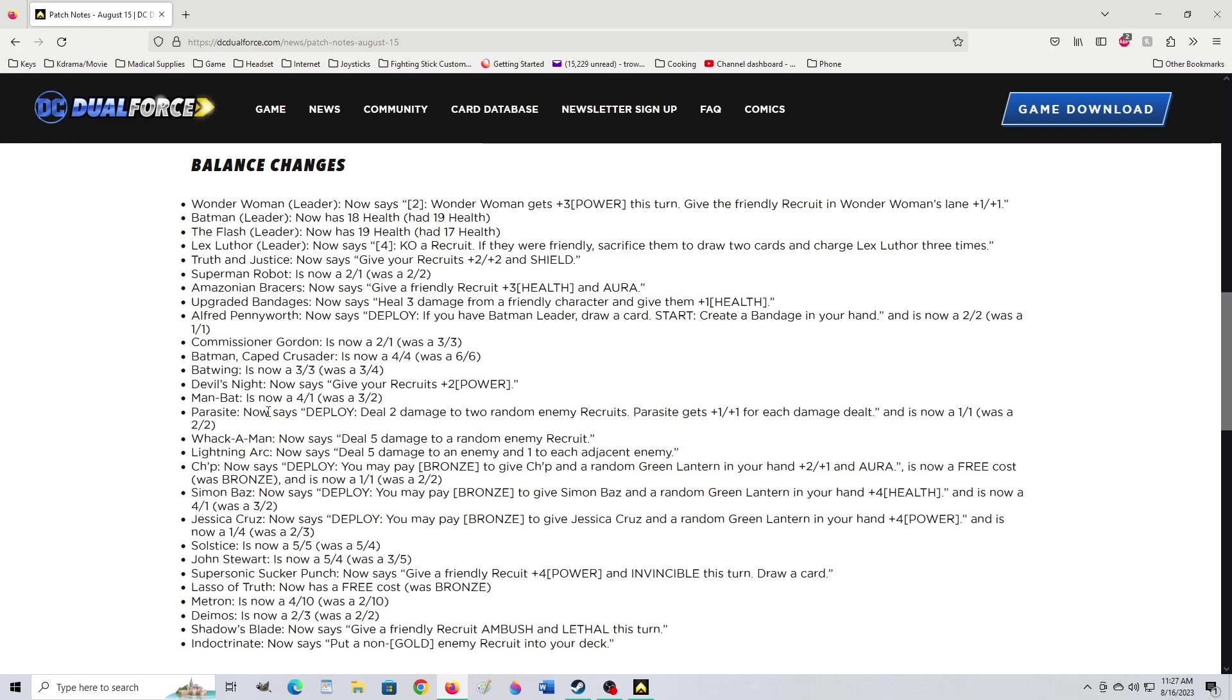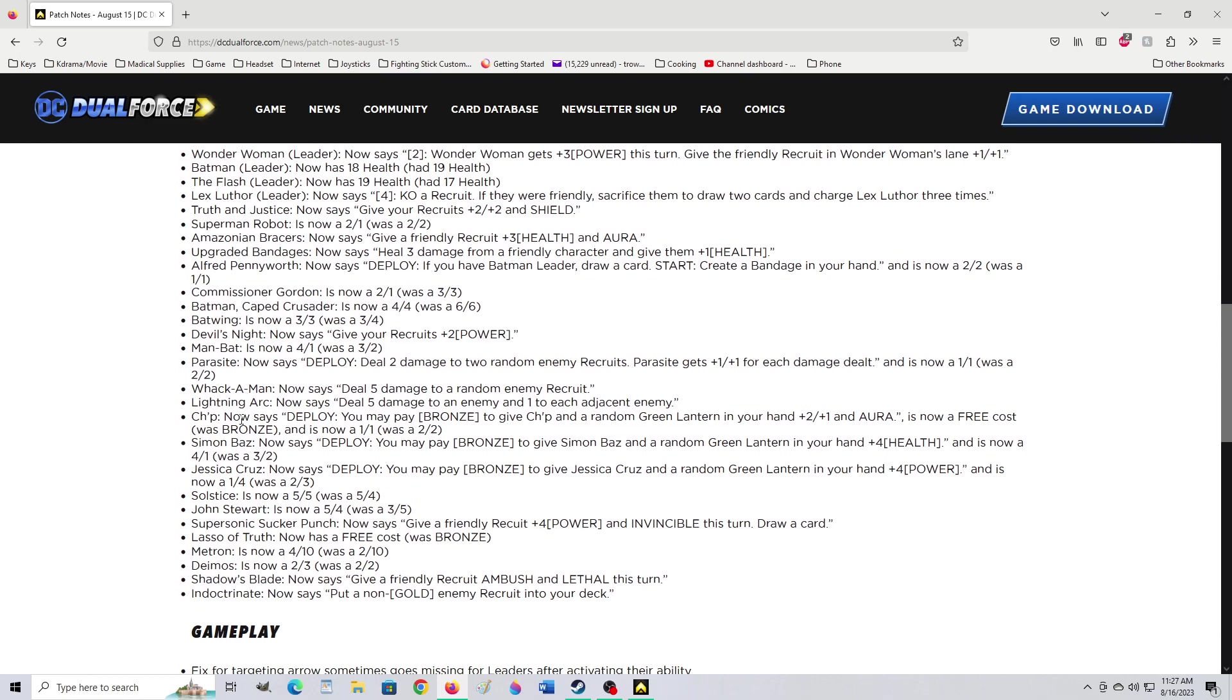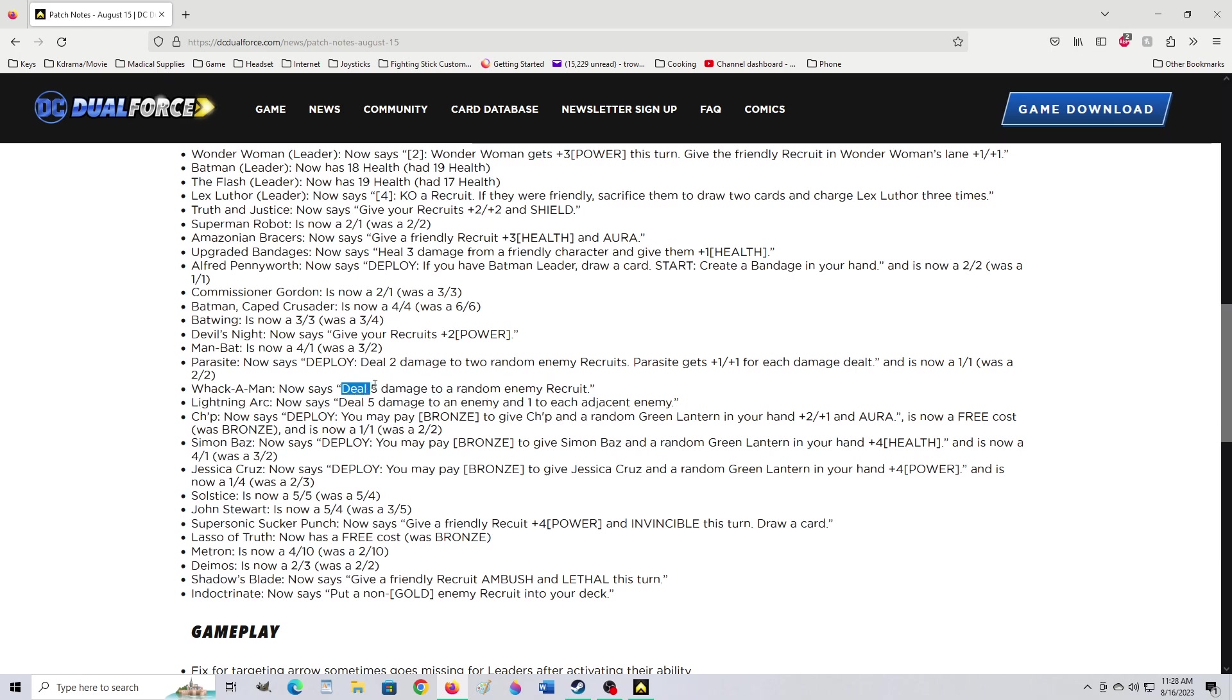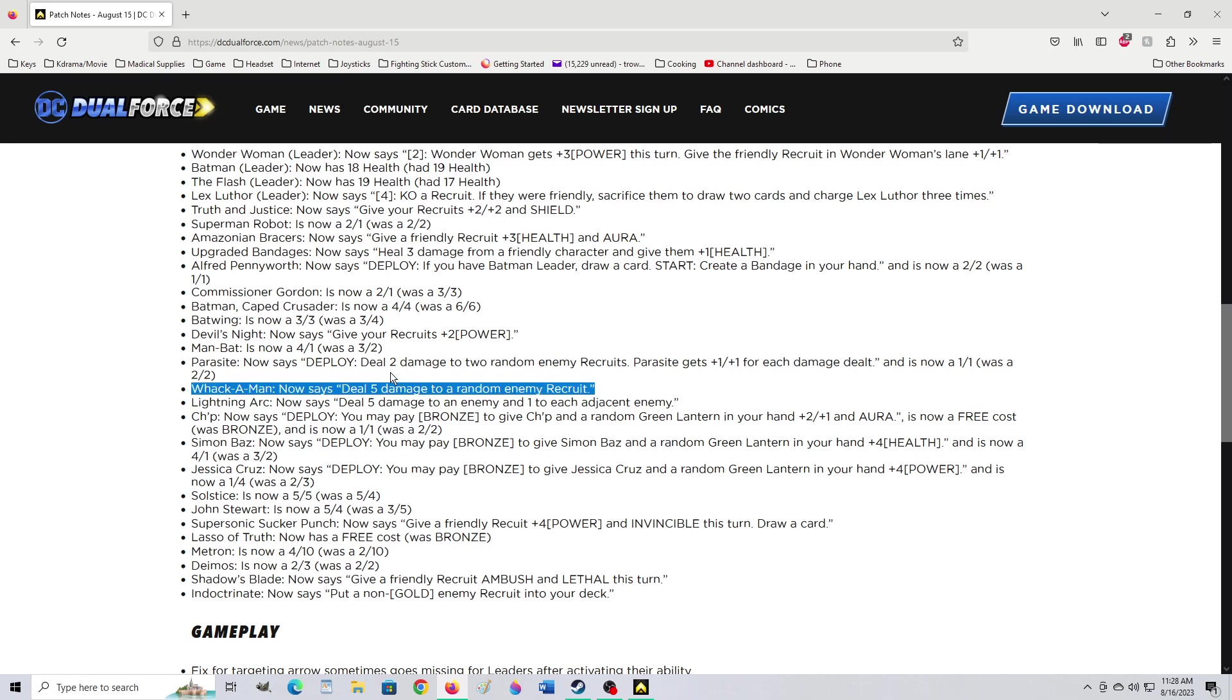Parasite. Now it says deploy and deal 2 damage to 2 random enemies. 2 random enemies. Parasite gets 1-1 for each damage dealt. It's a character. And now a 1-1 was a 2-2. Yeah, they're not always saying the was. For health they're saying it was. But they're not saying it was for the power. Which Marvel Snap would do. But this isn't fully released. Wack-A-Man now deals 5 damage to a random enemy. That was 4. Was it 4-2 enemy you choose? It wasn't random before. Was it always random? Is that why that guy rage quit? Because he was trying to kill my cyborg with it? And it just didn't happen? Interesting. Lightning Arc now says deal 5 damage to an enemy. And 1 damage to each adjacent enemy. That's so insanely good. Lightning Arc is good.